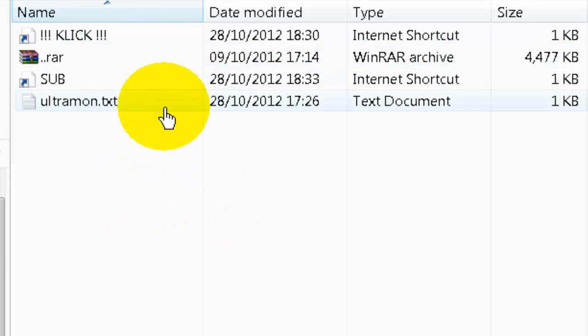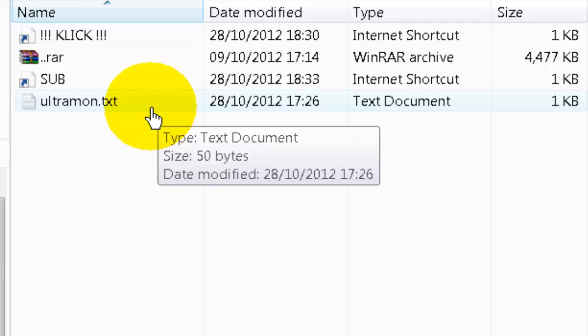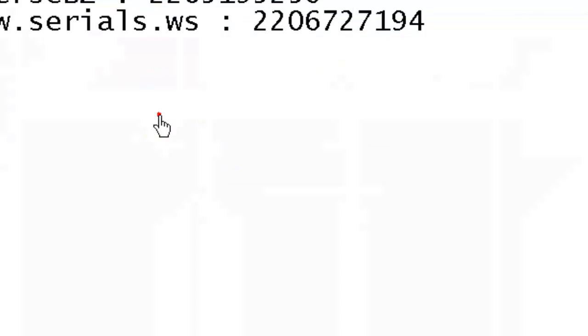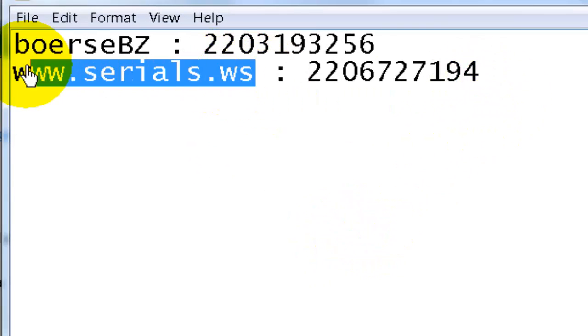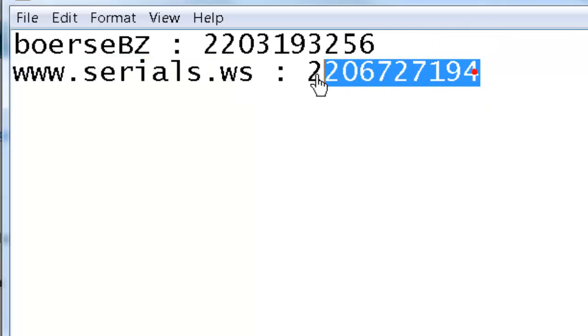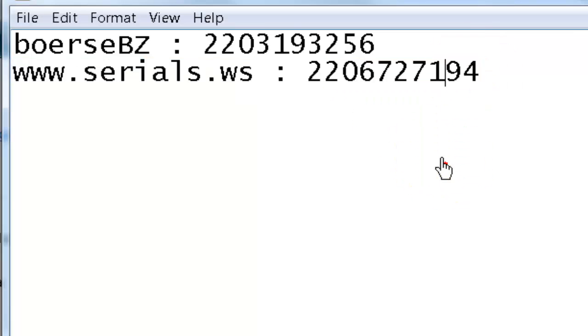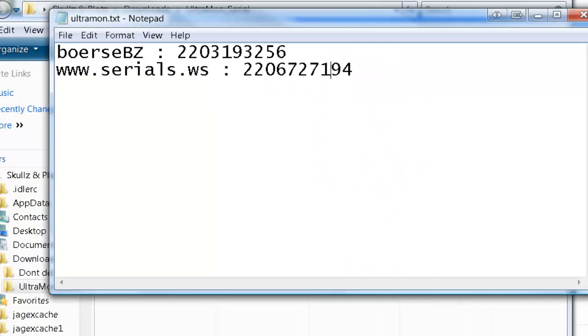Once you've downloaded it, inside it will be these four items. The one you're interested in is ultramon.txt. You click on this and here there's a word or name and then a serial code. I'm going to show you how you use this.